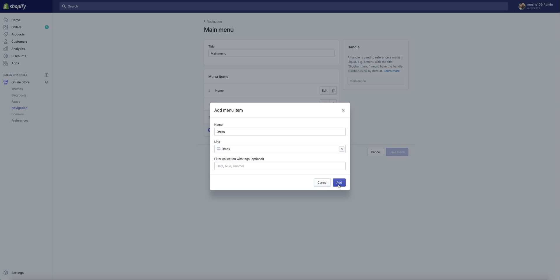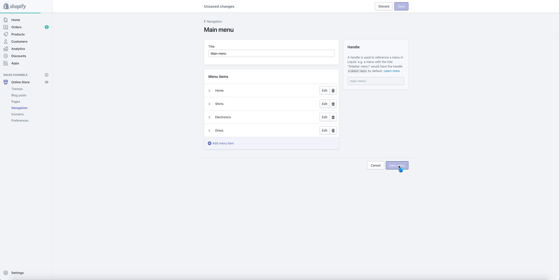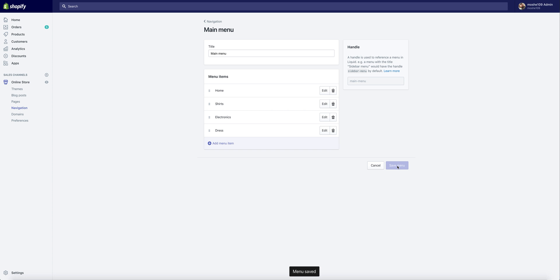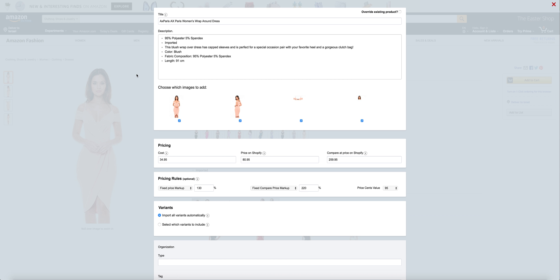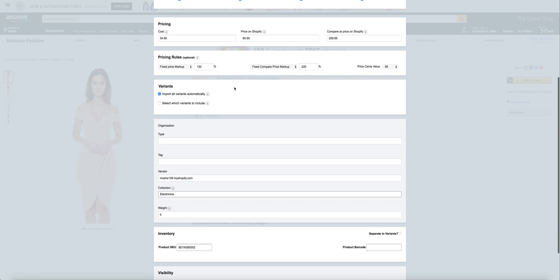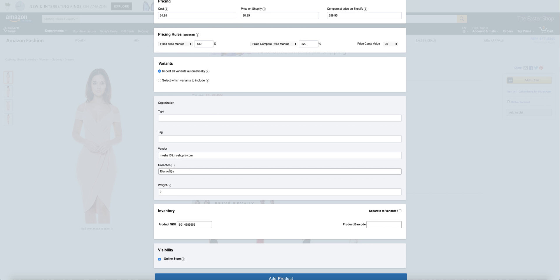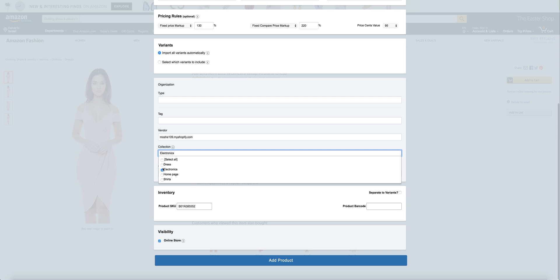Now you can go to Amazon and search for a product you would like to import. Refresh the page, wait a few seconds, click the Add button, and scroll down. In the collection field, you can now choose the new collection that we have created.